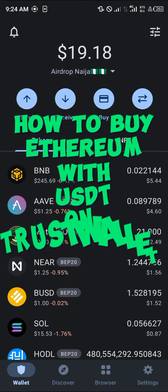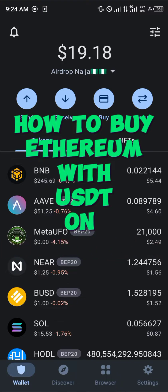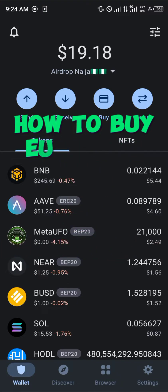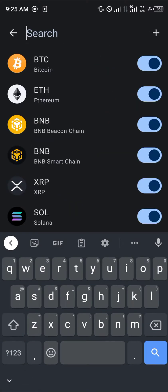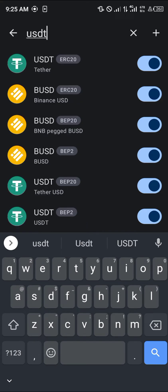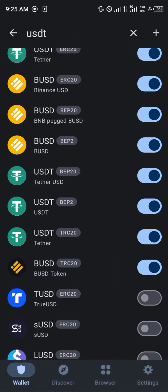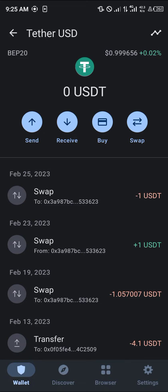Hello guys and welcome to another quick tutorial video. In this short tutorial video, I'm going to be showing you how you can simply buy Ethereum on Trust Wallet using USDT. So let's say you possess USDT on the BEP20 network — there's ERC20 and there's BEP20. So let's say you've got some BEP20 USDT.